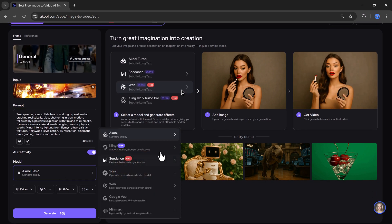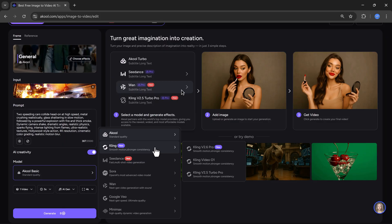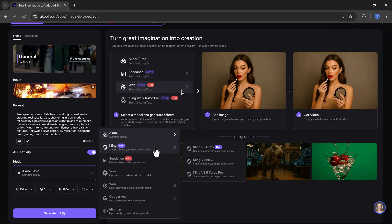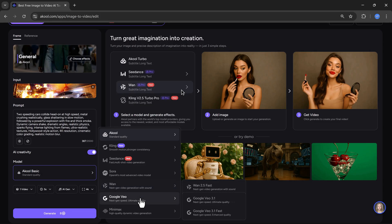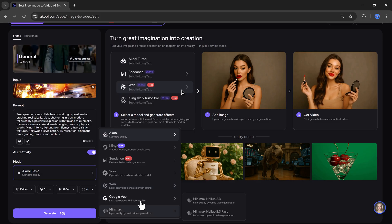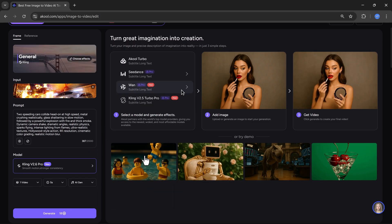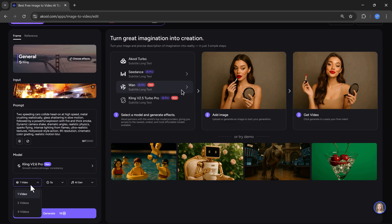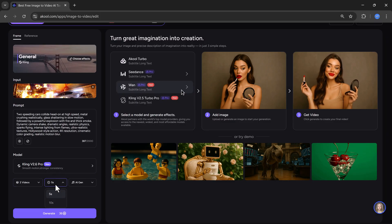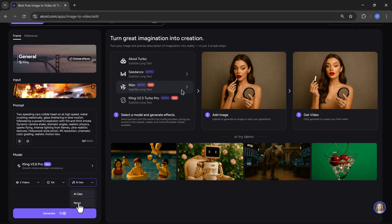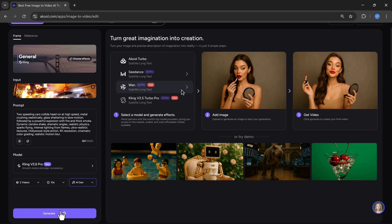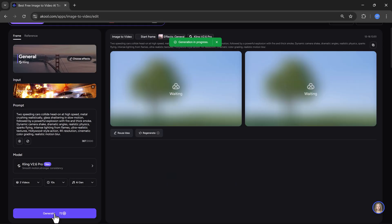Next, I need to select the AI model. Akul offers many models, such as Akul, Kling, Seadance, Sora, Google VO3, and more. Right now, Kling 2.6 is trending, so I will select this model. After that, I will choose number of videos, aspect ratio, and video duration. Then I will click on the generate button.